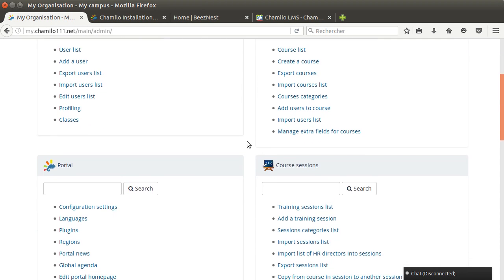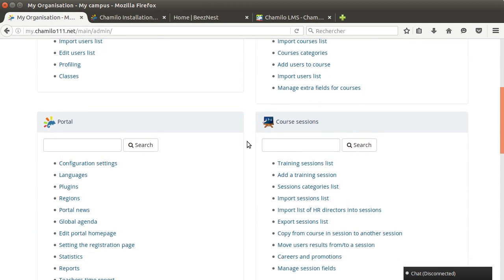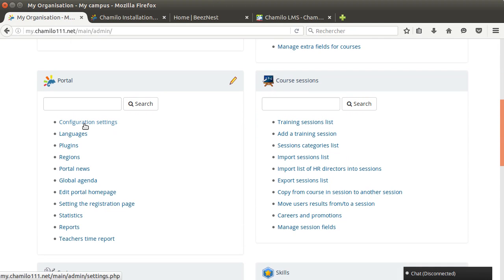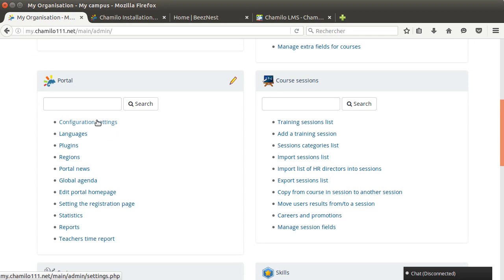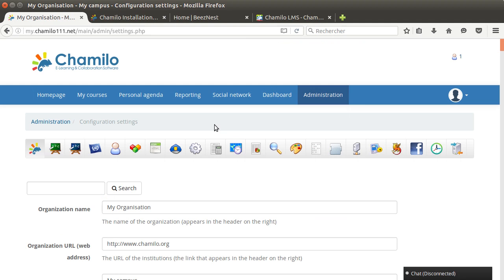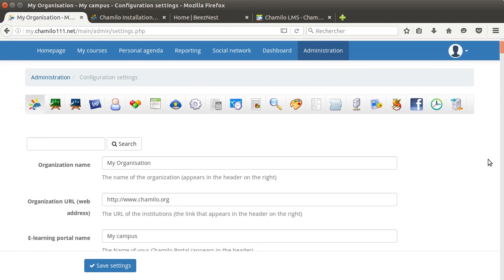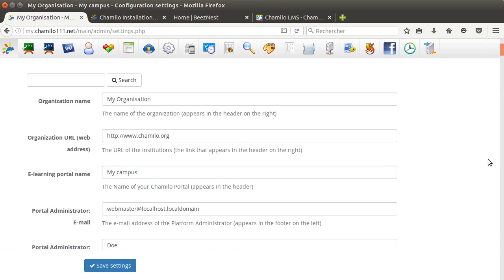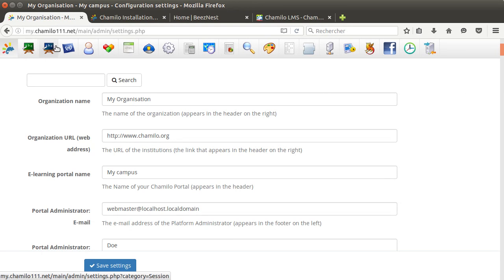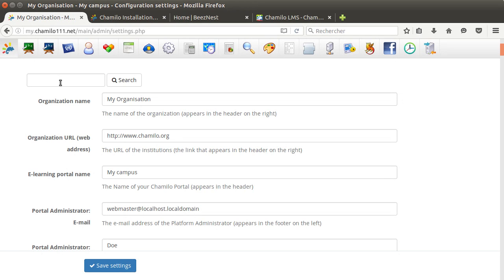Back to the administration list, this is mostly the two first operations that we will do. We're gonna look a little bit more into the configuration settings. We're not gonna look at the plugins, regions, portal news, global agenda this time. We're just gonna go to configuration settings and analyze a little bit of this section. The configuration settings are split between about 20 different sections.